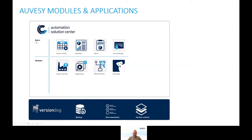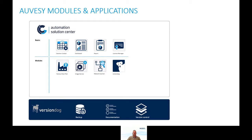So these are the basic tools: Solution Cockpit for configuration management, dashboard and report generator for web-based reports, and a license manager to license all modules in a single central place rather than as dedicated license items per module.